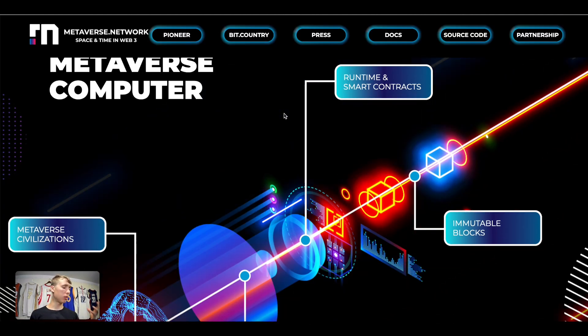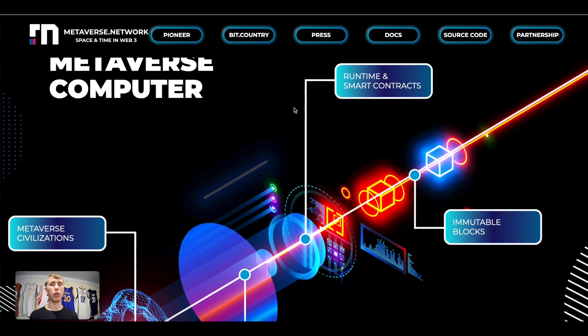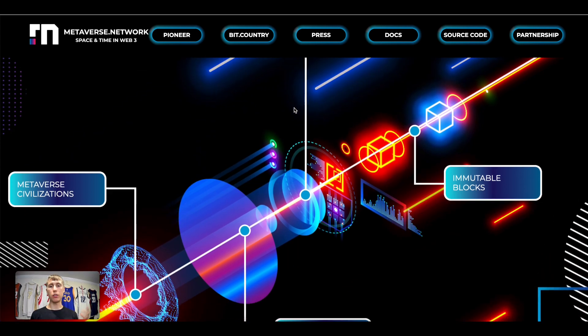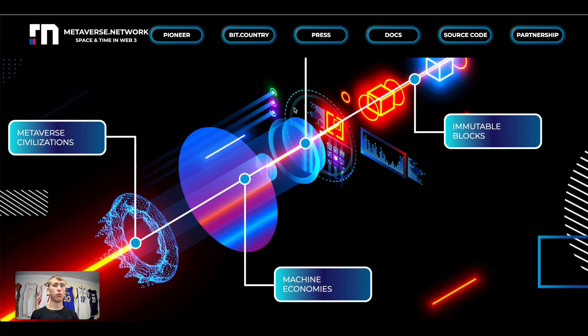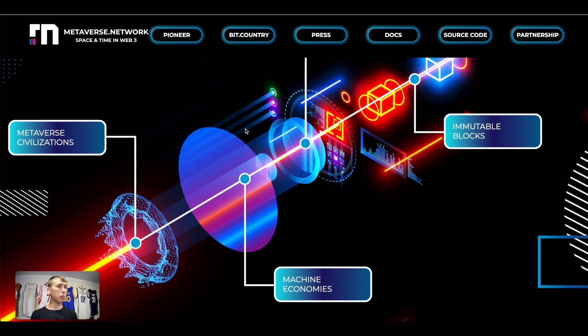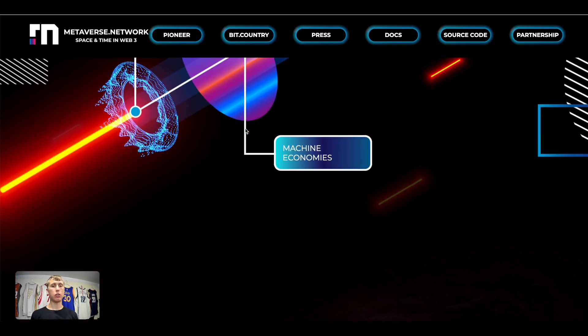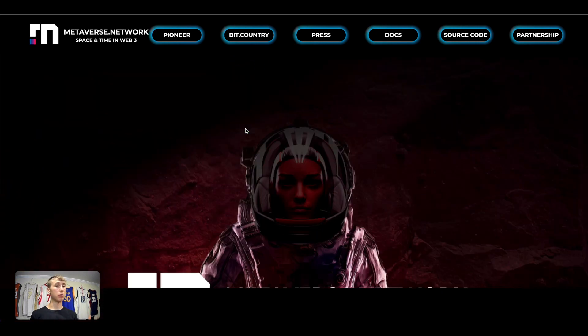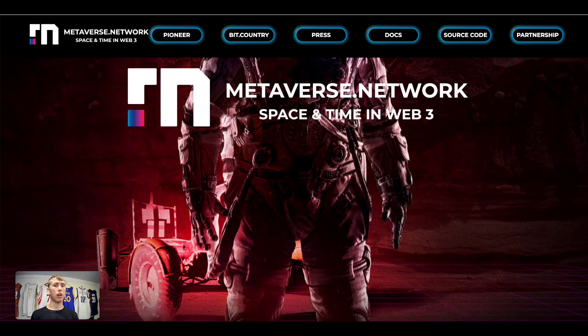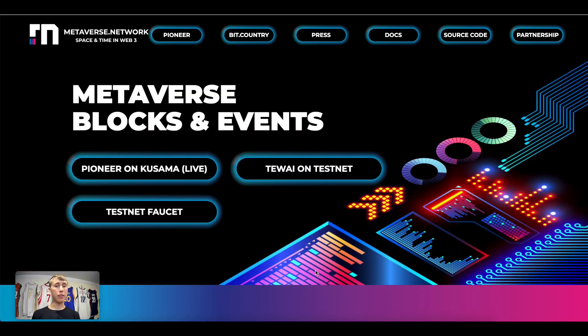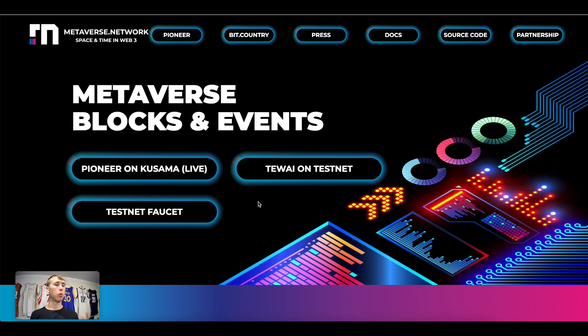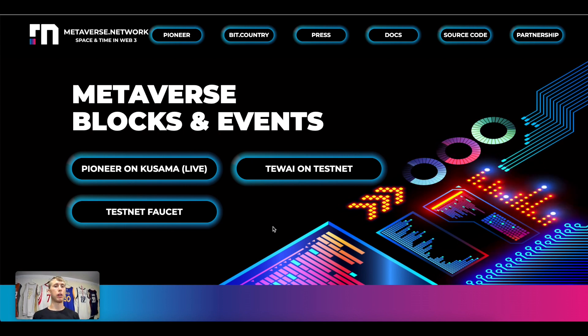So here's the schematic of what they're looking to do. They're trying to be the metaverse computer, so have runtime smart contracts, immutable blocks, metaverse civilizations, as well as machine economies. So right now they're live on Kusama but they will be live on Polkadot when the pair chains go live.